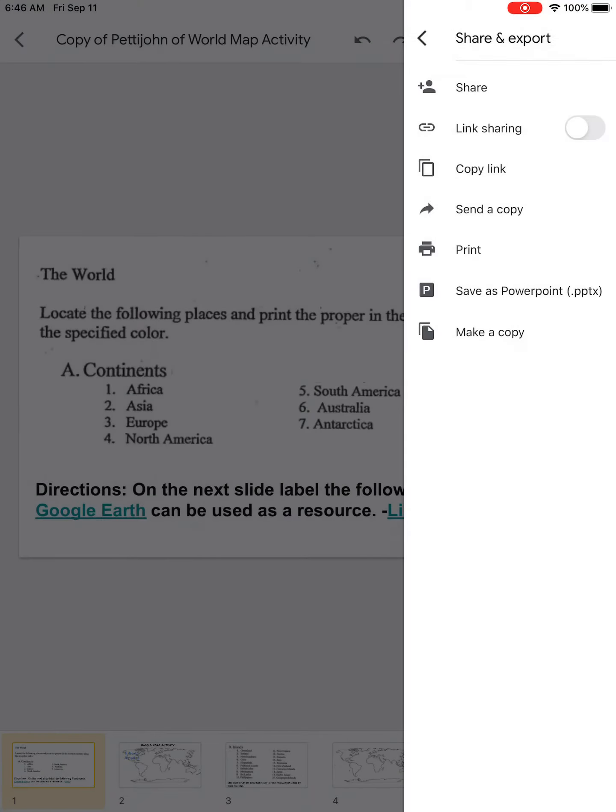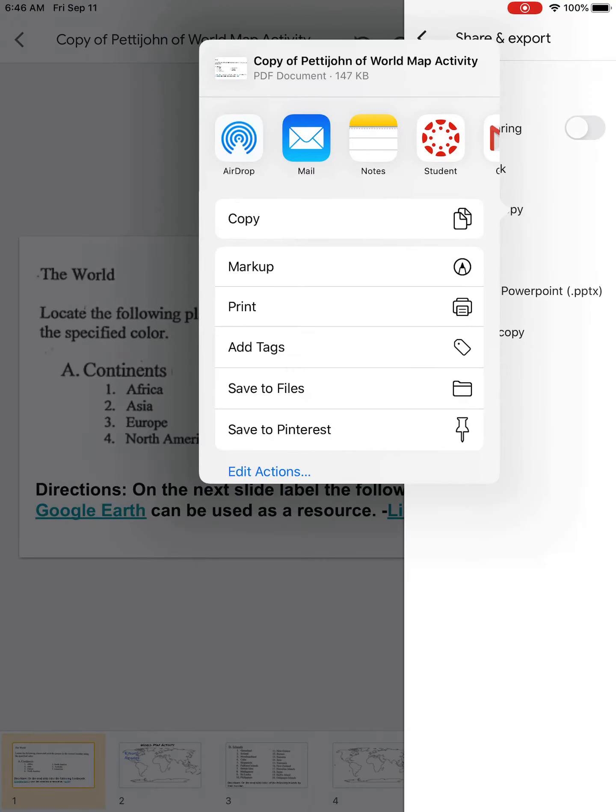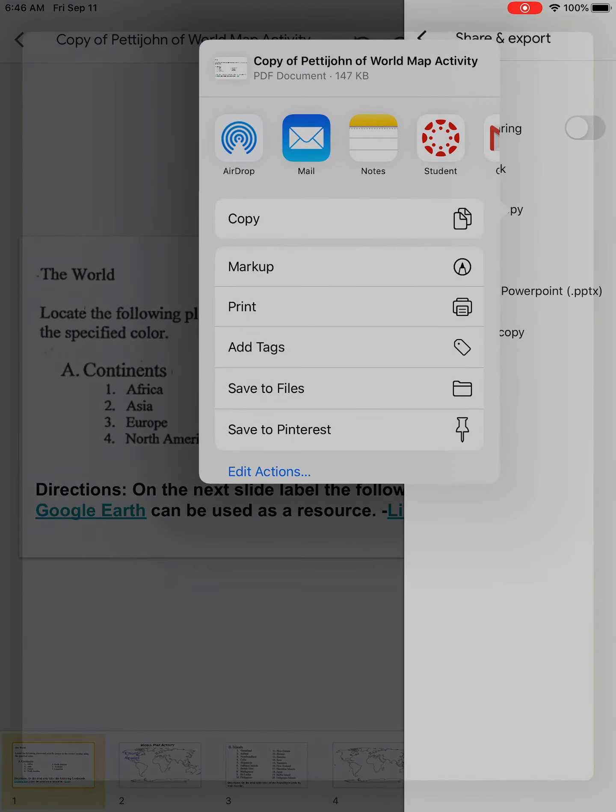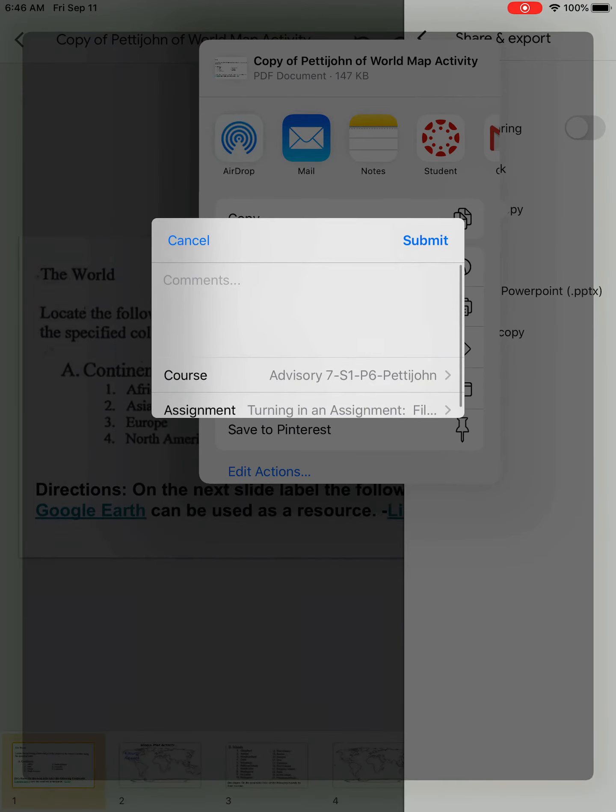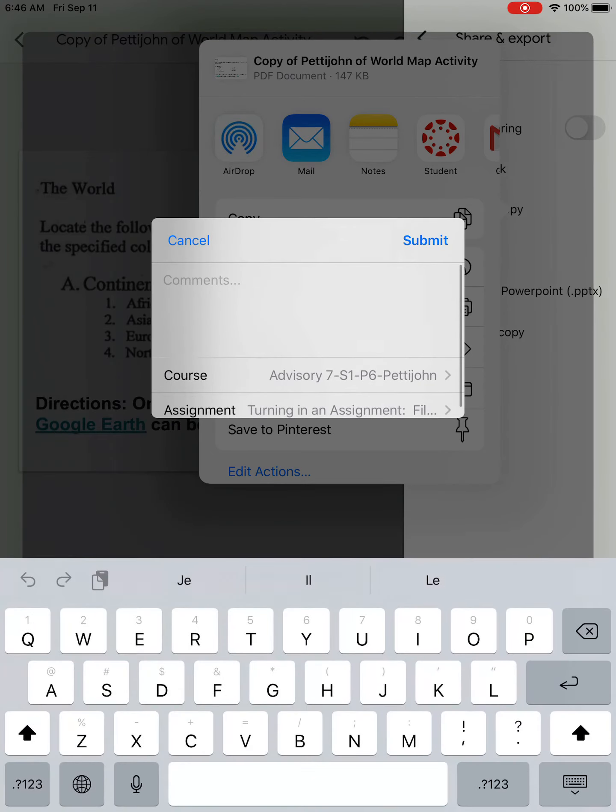It prepares your PDF. Choose your Canvas, choose your correct course, then choose the assignment. Make sure you are always choosing the correct course and correct assignment.